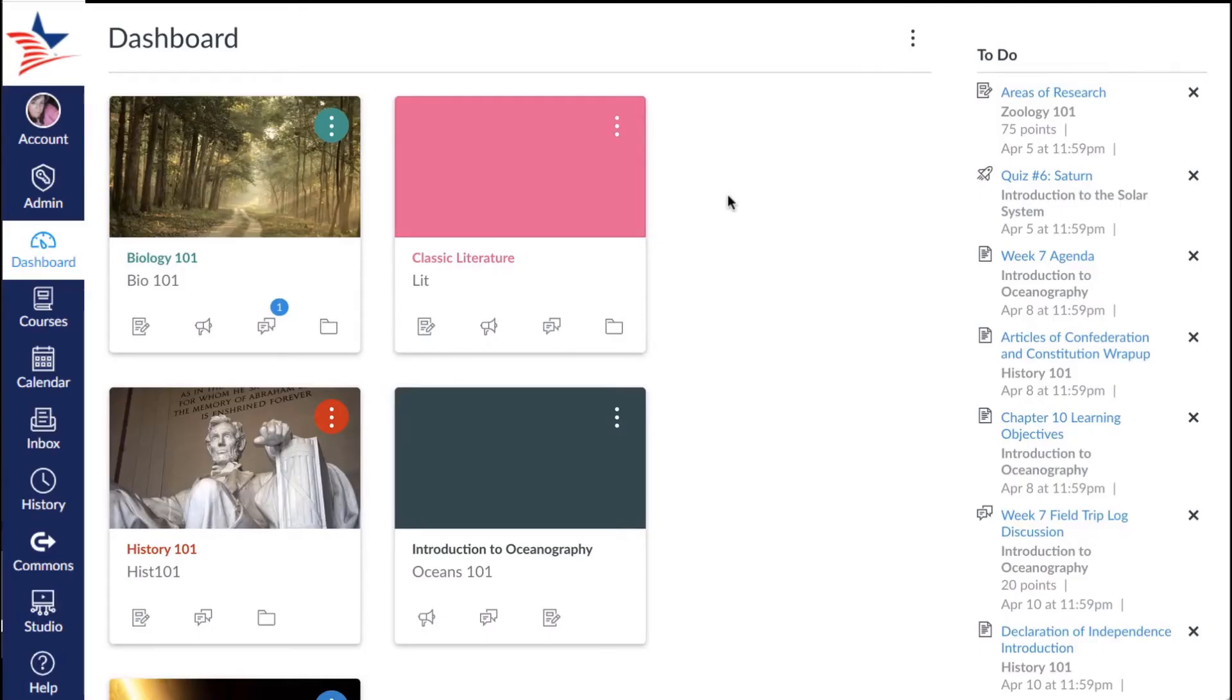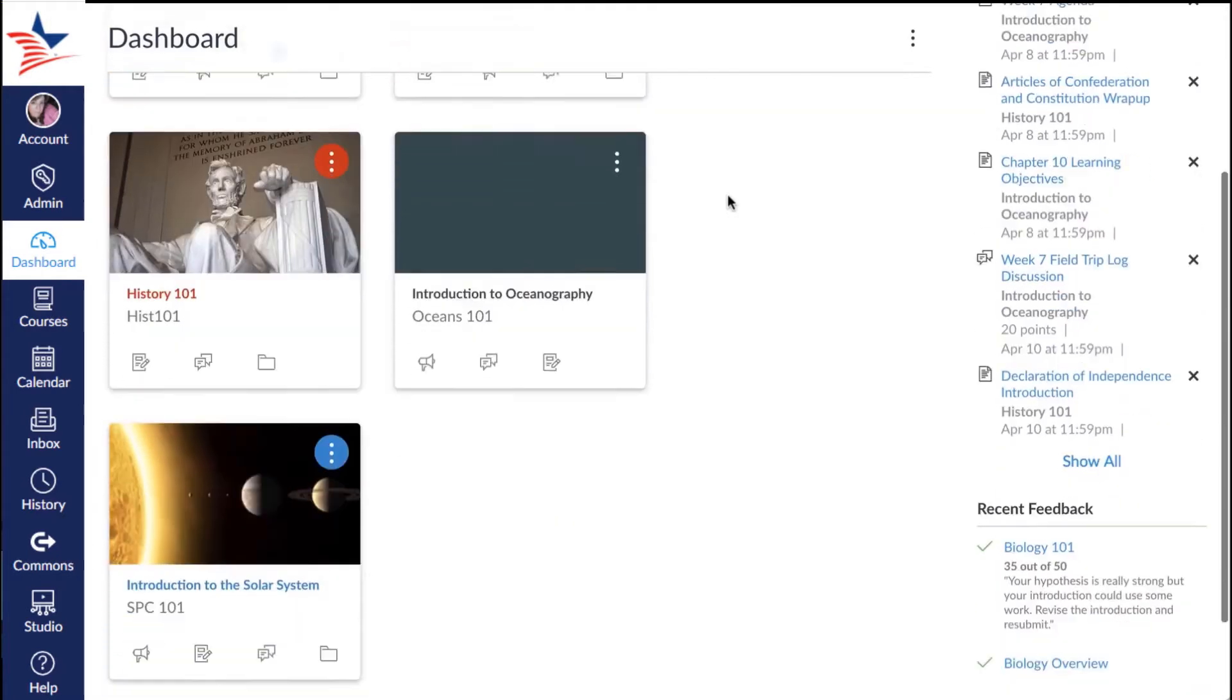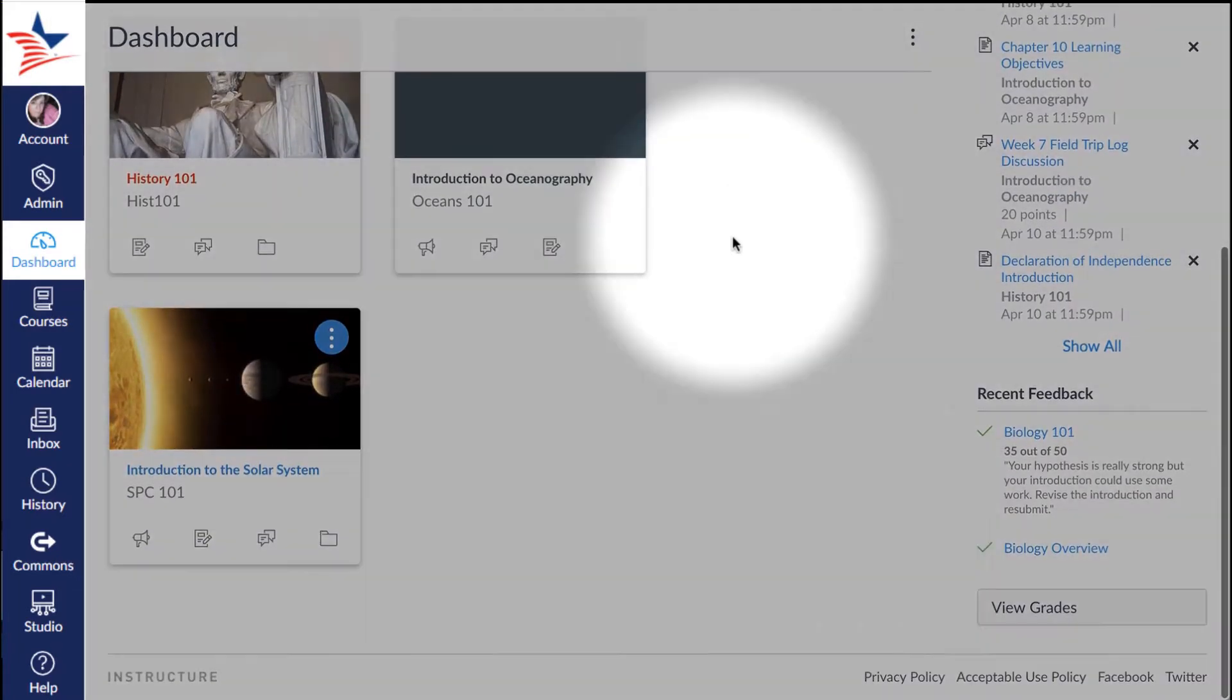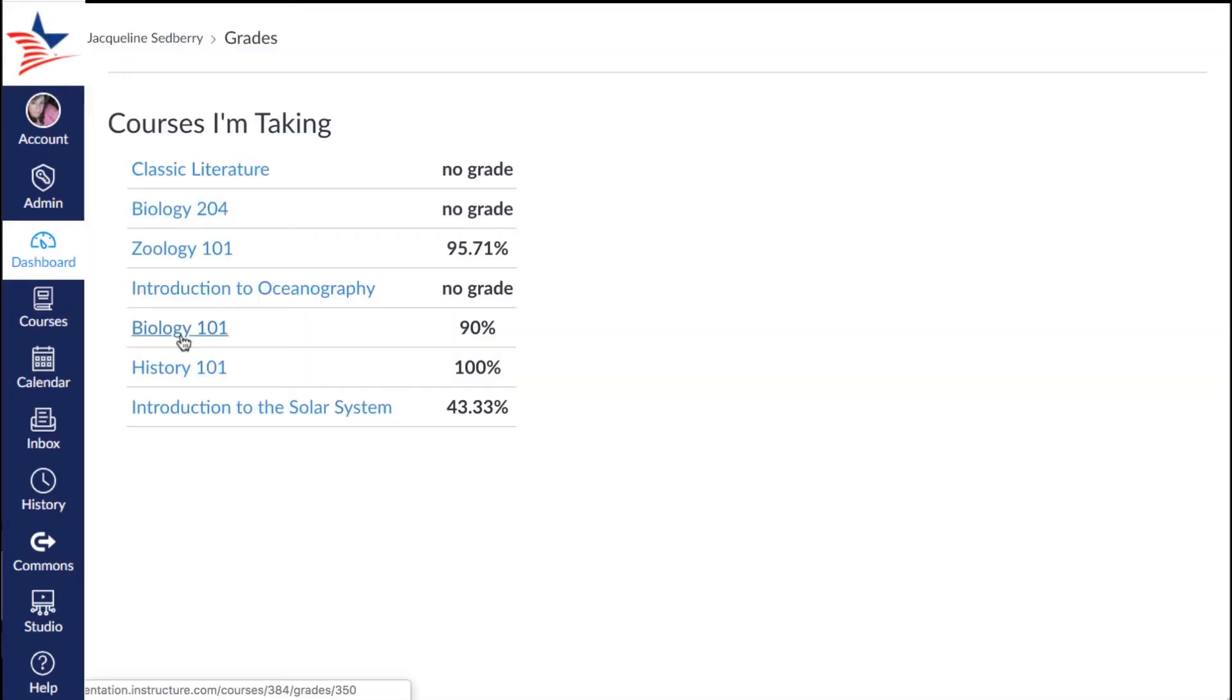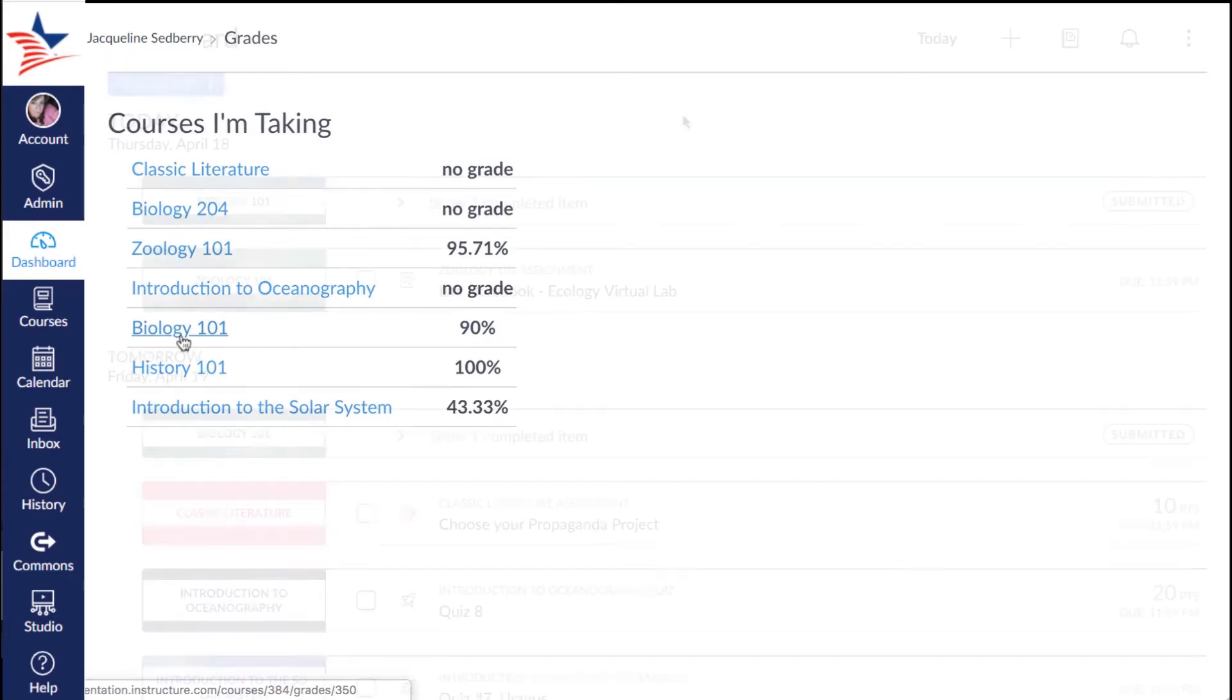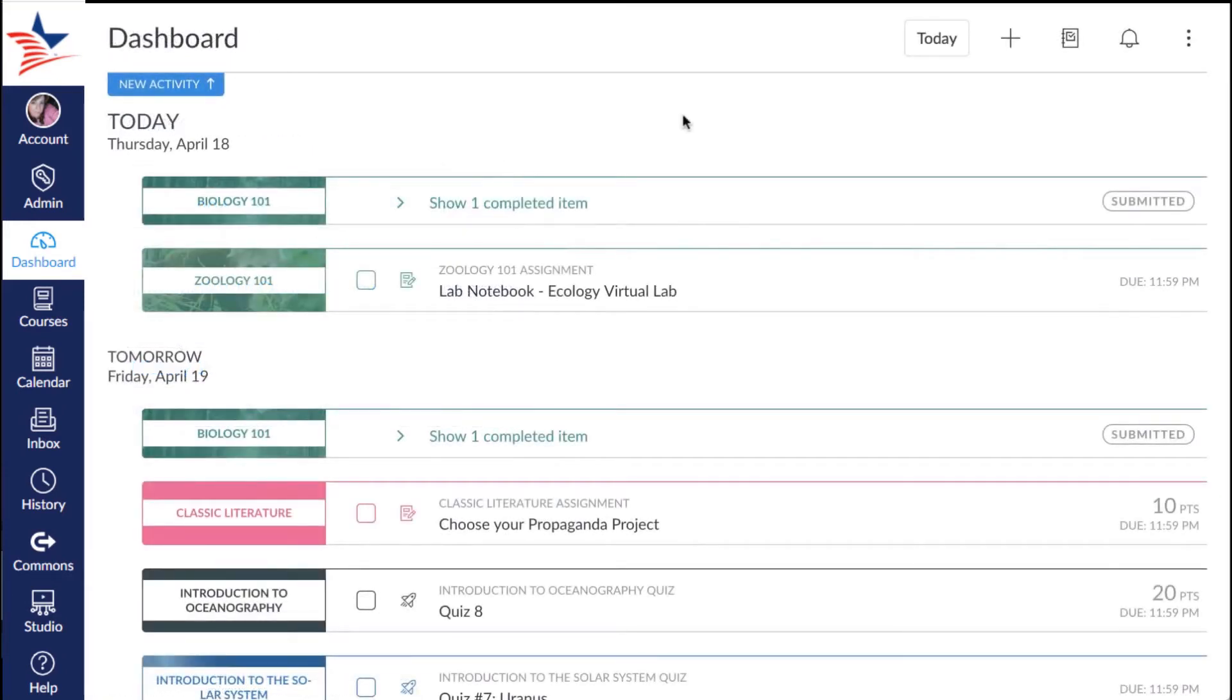In the recent activity section of the dashboard, click the view grades button in the sidebar to quickly view grades for all of your courses. You can click any course name to view the details page.